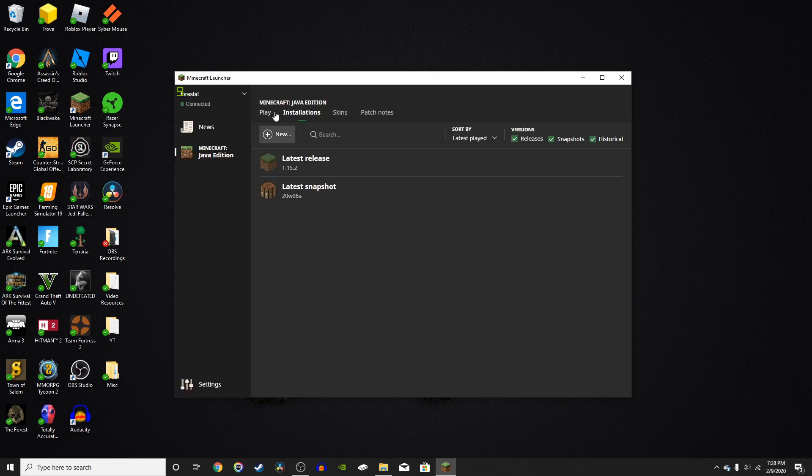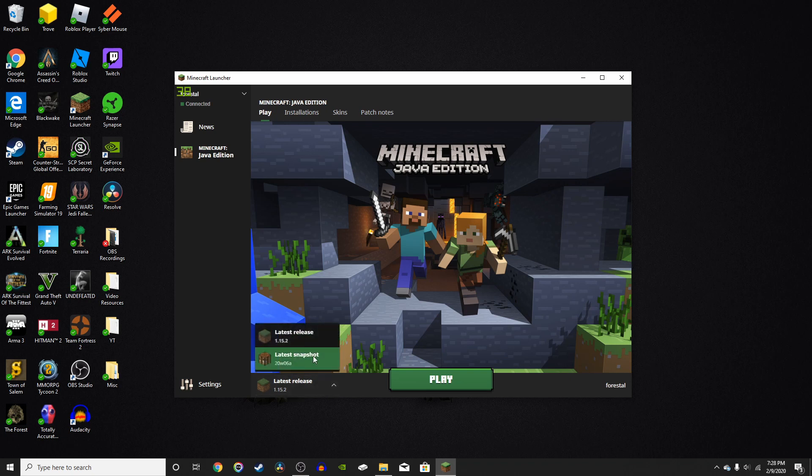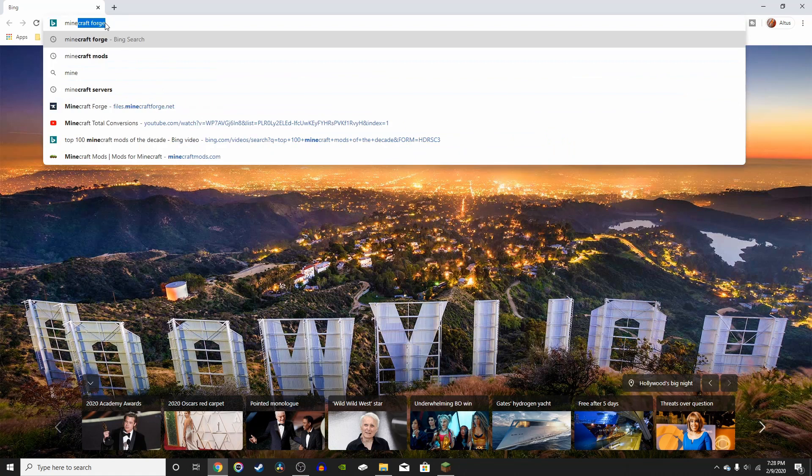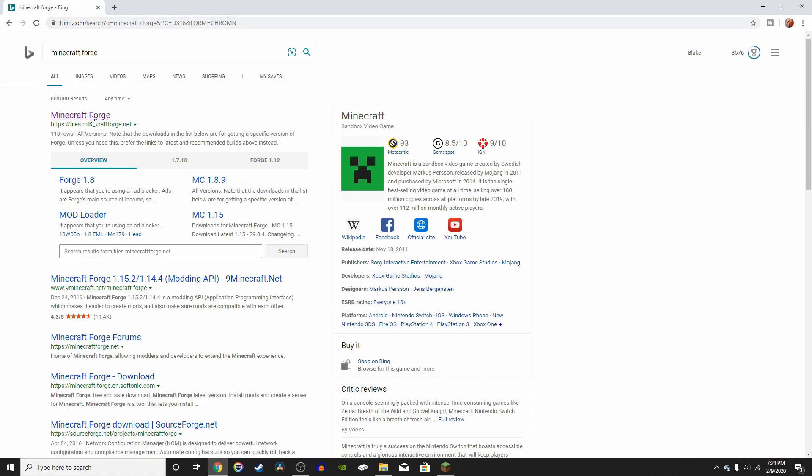For this video, we're just going to be going over how to install Forge. So the first thing you're going to want to do is open your browser and look up Minecraft Forge. Just go to this website right here, minecraftforge.net.